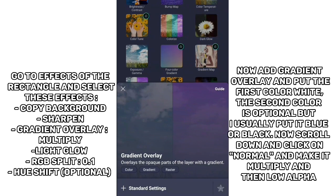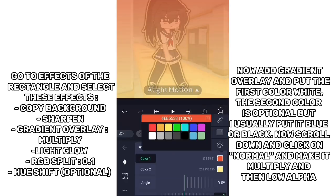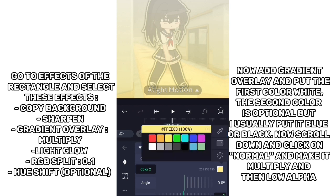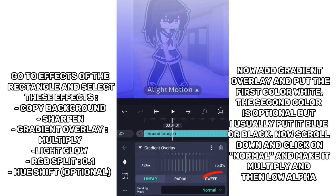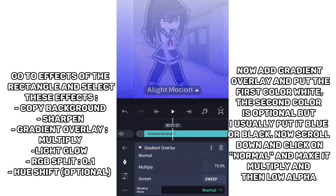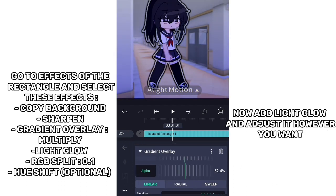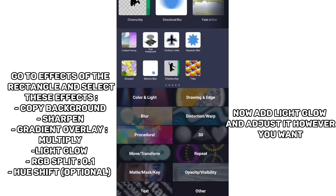Now add Gradient Overlay and put the first color as white — the second color is optional, but I usually put it blue or black. Now scroll down, click on Normal, and make it Multiply, then lower the alpha. Now add Light Glow and adjust it however you want.